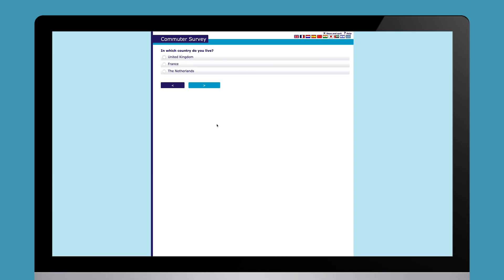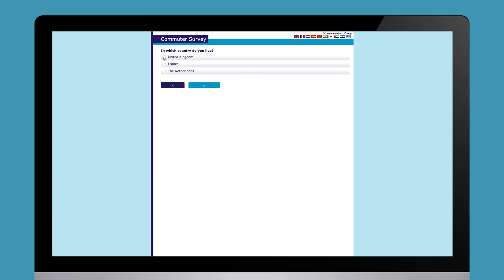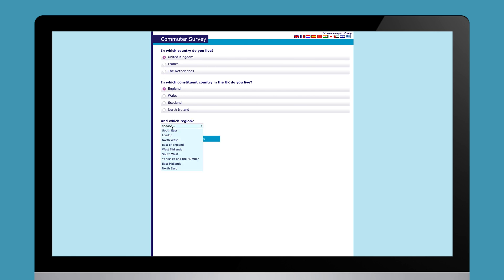When deploying multinational surveys, you can use country-specific coding frames, for example for regions in different countries.